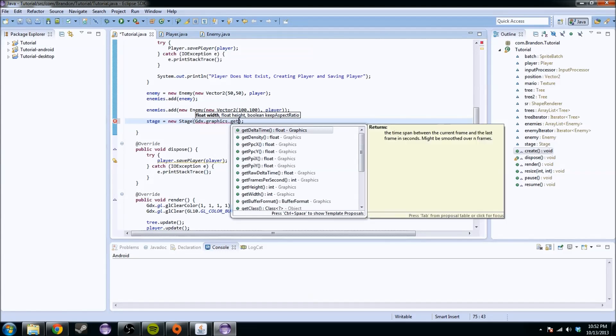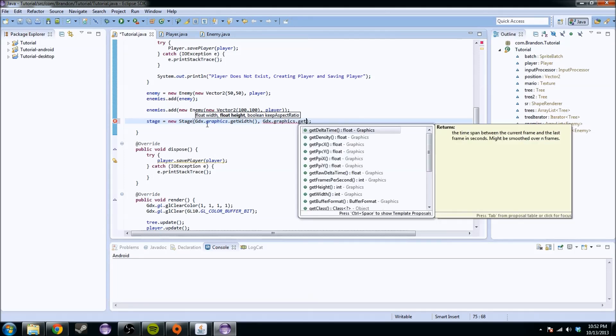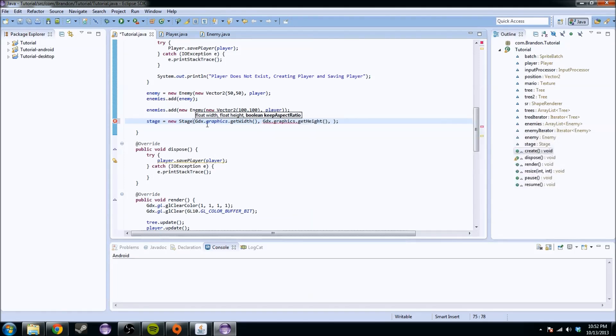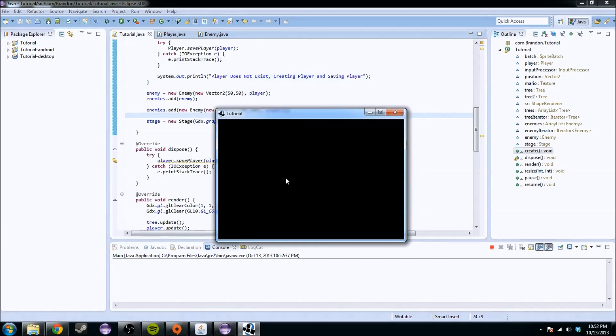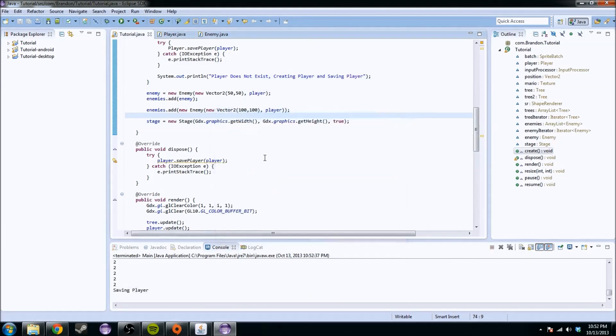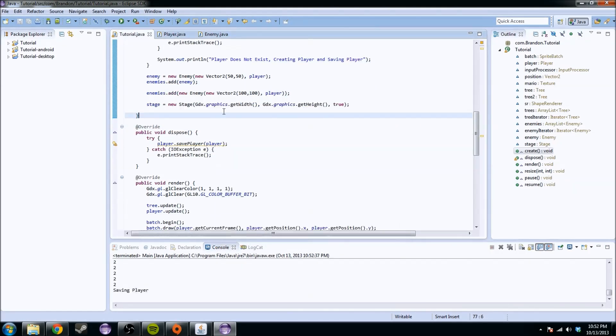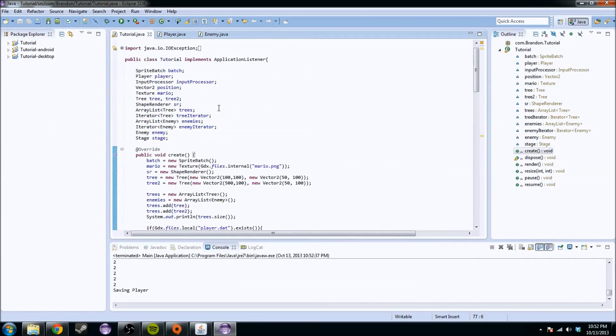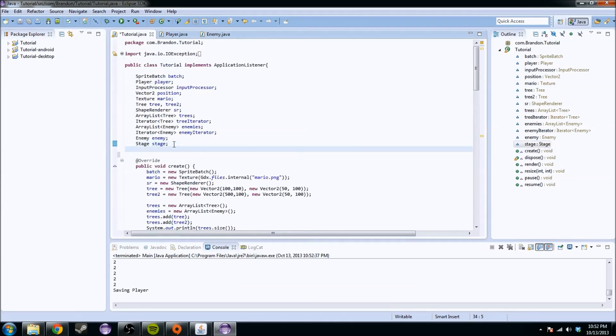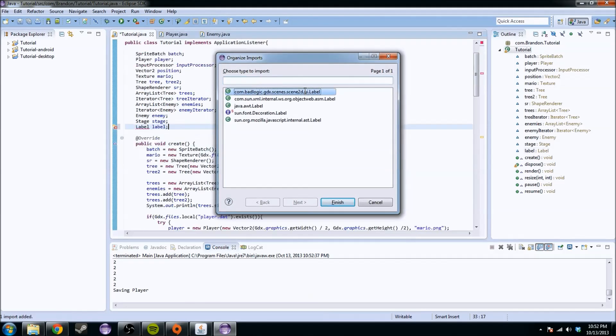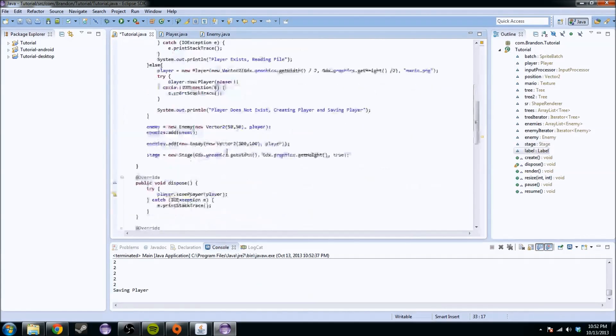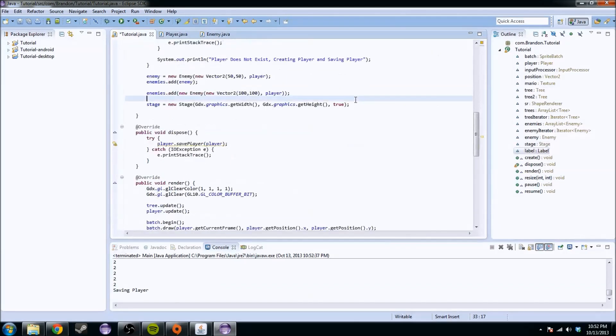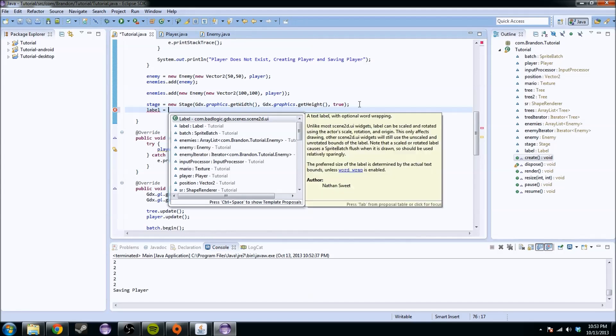If you run that, nothing's really going to happen. You're going to have our monster guy chasing us, but nothing really happened. That's because you need to add things to it to make it a cool stage. So the first thing I'm going to teach you is a label.